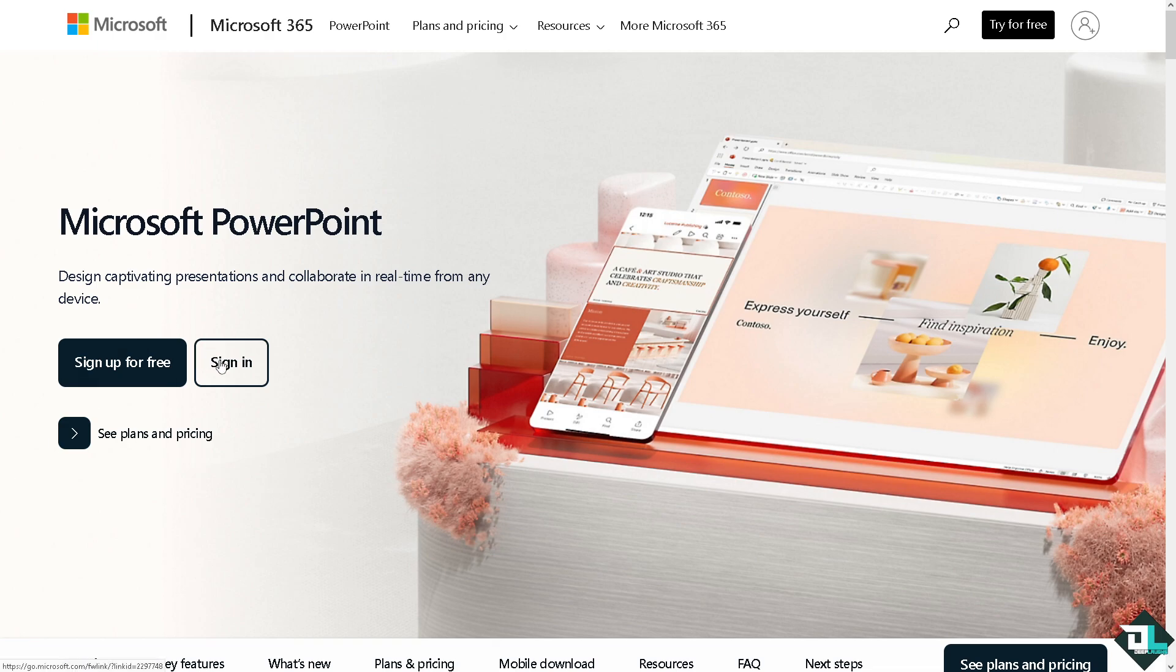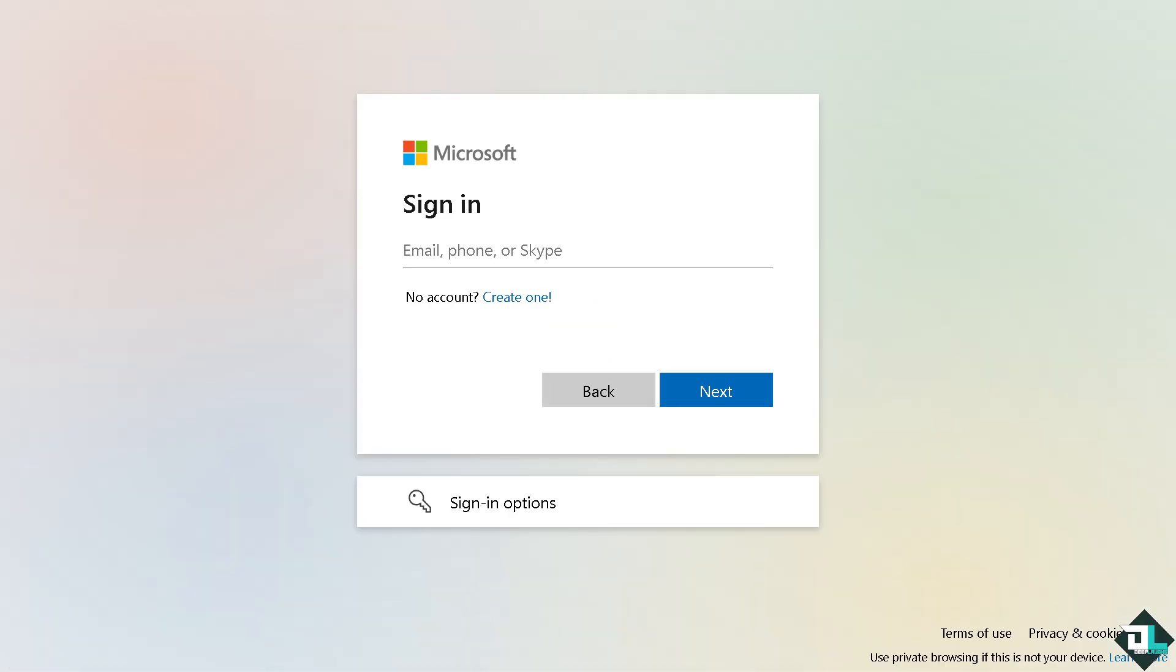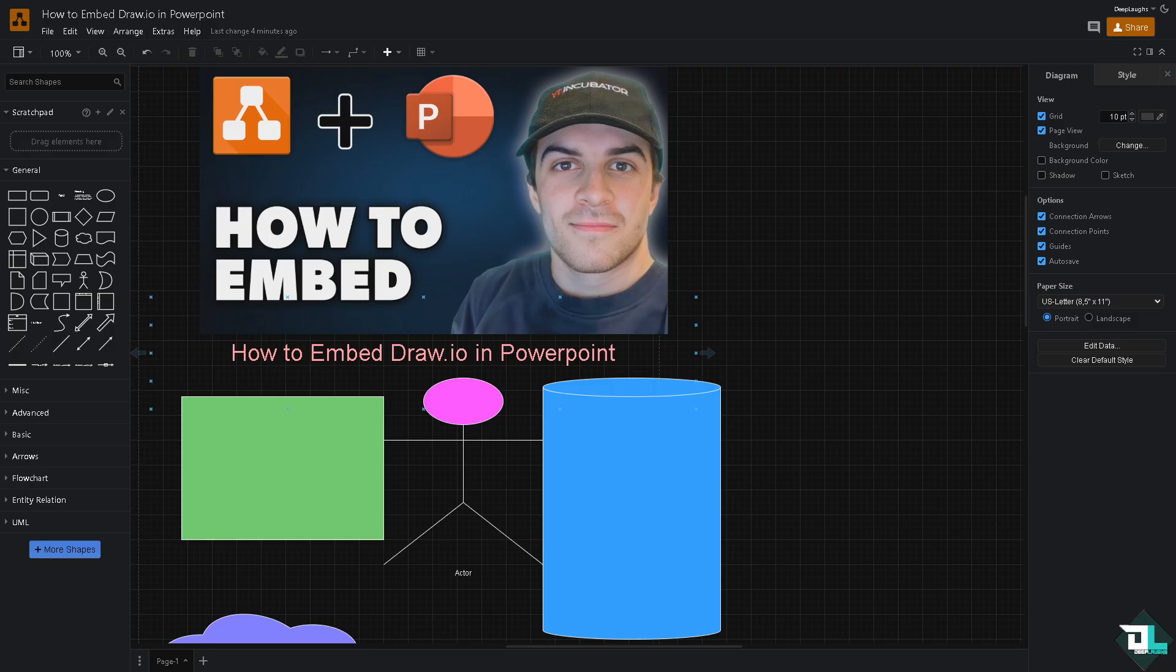If this is your first time in Microsoft PowerPoint, I want you to click the sign up option and from here just follow the on-screen instructions and you're good to go. Embedding diagrams in Draw.io going to PowerPoint is very easy. It's a simple process that is helpful for enhancing presentations and effectively communicating complex ideas.